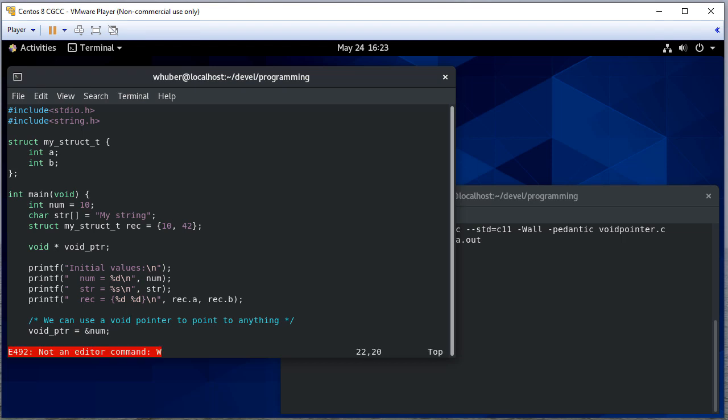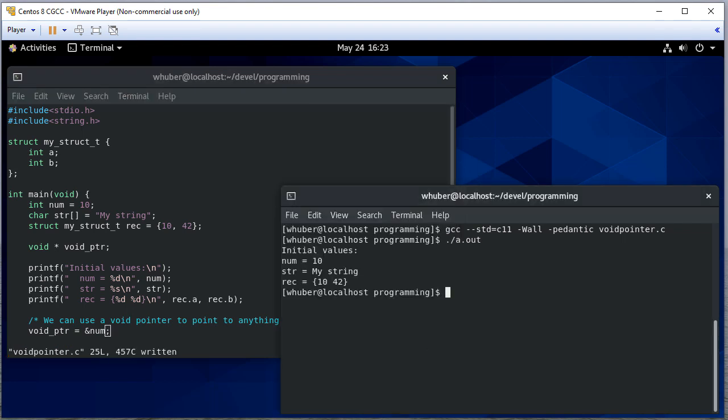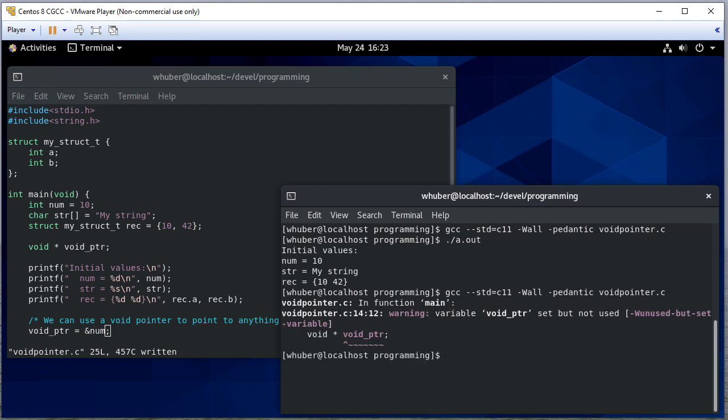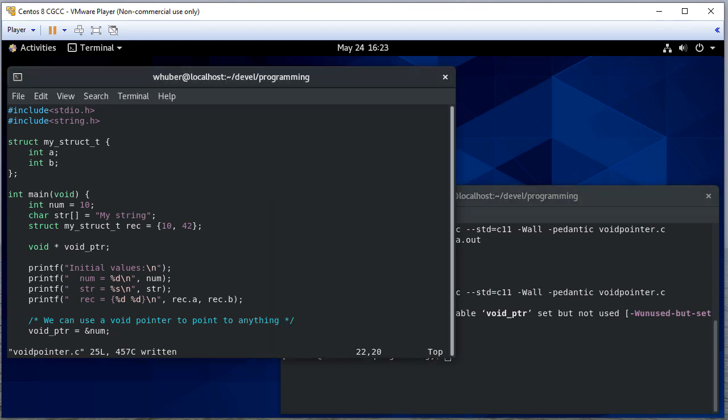So I could say void pointer is equal to the address of num, and let me see if it'll compile without a warning. Okay, so I didn't get a warning.